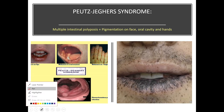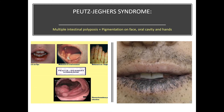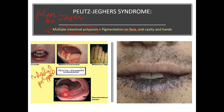In Peutz-Jeghers syndrome, there are multiple intestinal polyposes — polyps in the intestine. You can see these are the polyps. Then there is pigmentation on the face, oral cavity, and hands. Face pe bhi hota hai, oral cavity pe bhi hota hai, and on the hands also. You can see the oral cavity pigmentation — these are the symptoms of Peutz-Jeghers syndrome.